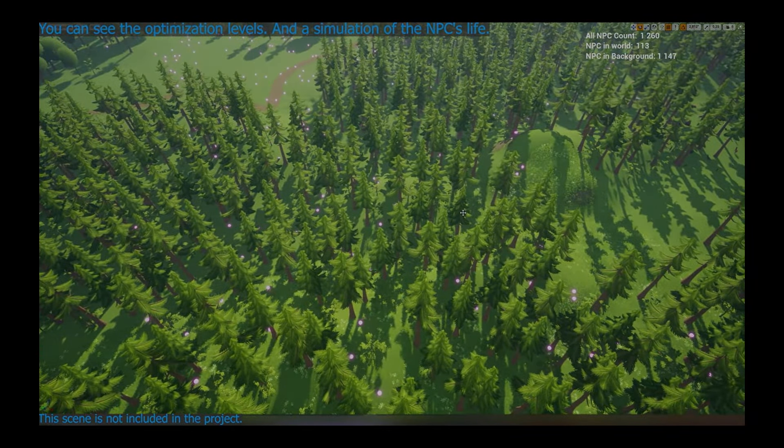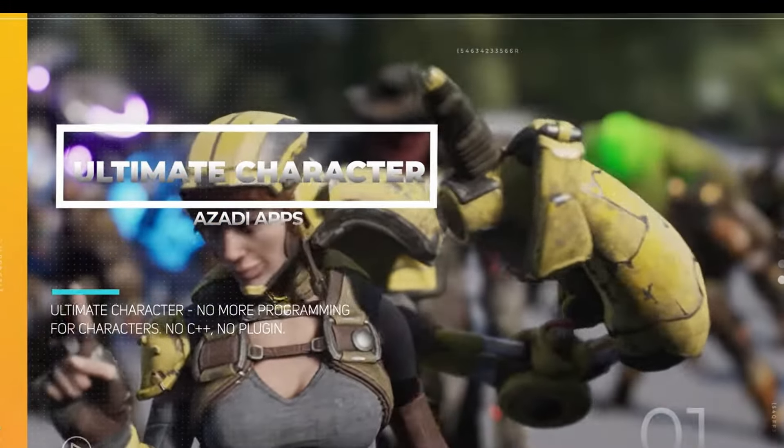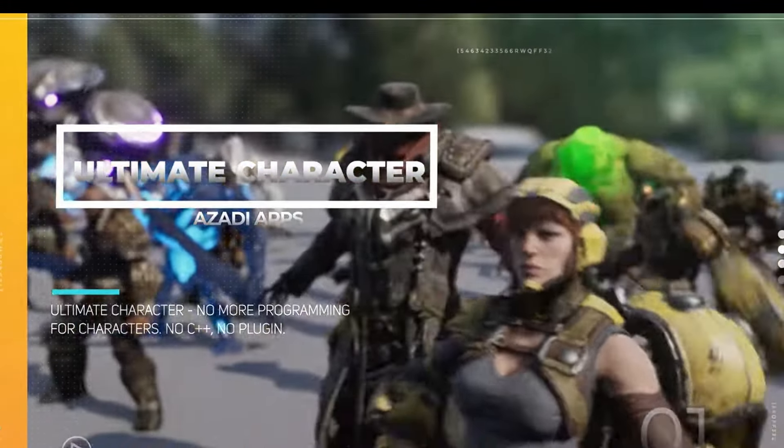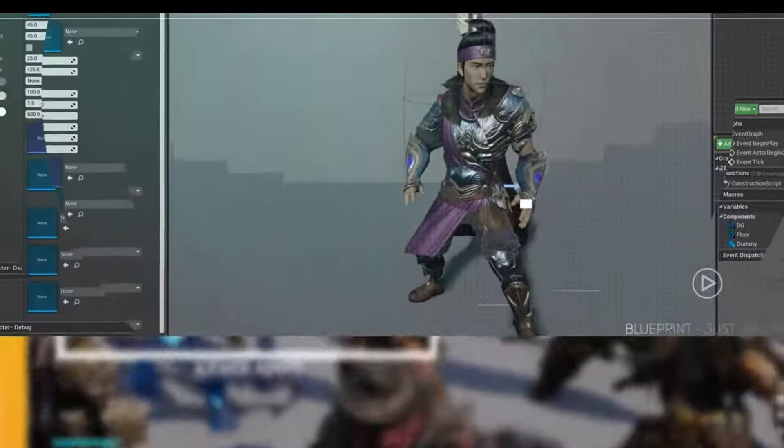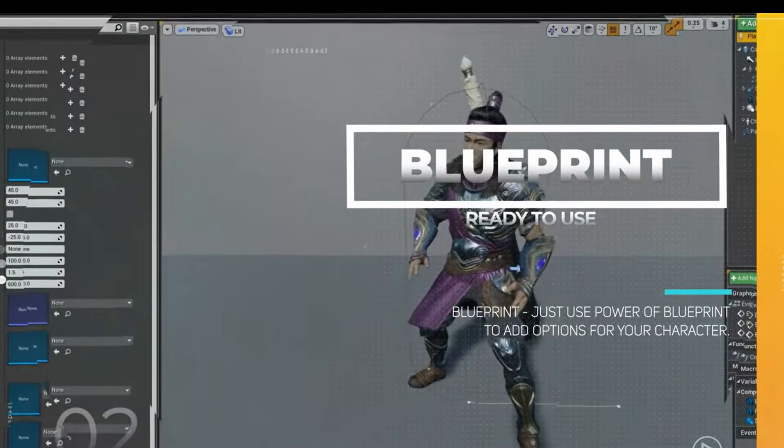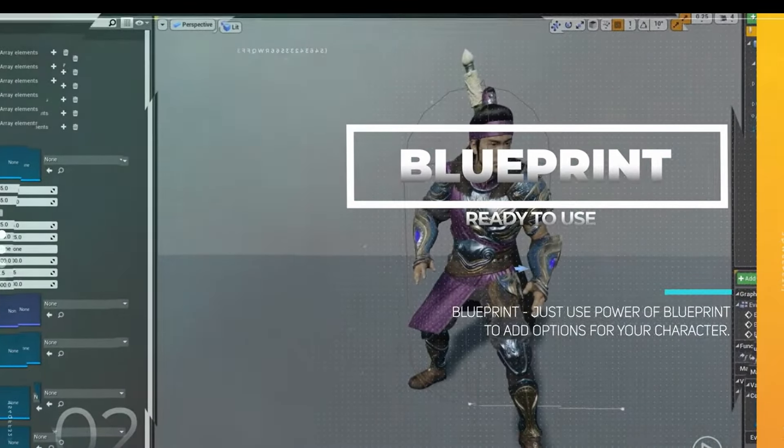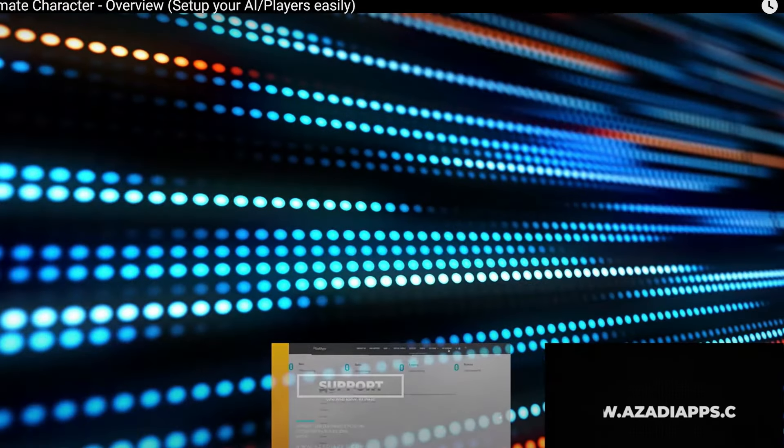You definitely need to give it a try. The Ultimate Character Project is an essential tool for game developers. It lets you set up AI and player characters quickly, using only blueprints. Yeah, no C++ needed.